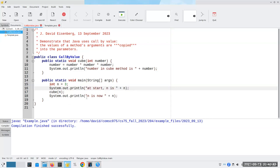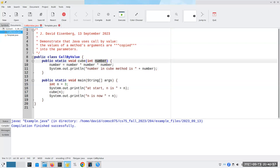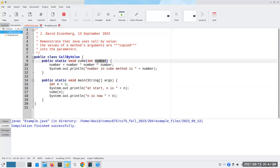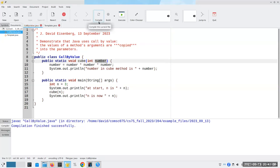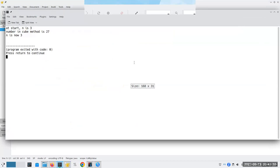Start n is... So we should see at start n is three. Then we're going to call cube of n, and that's going to print out that the number inside the cube method is 27, because remember, we've reassigned the parameter. And then when we come back, n will still be three. Why? Because number is a copy of n. The original remains untouched.